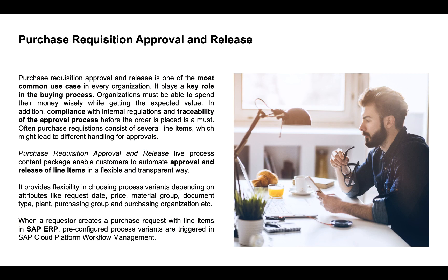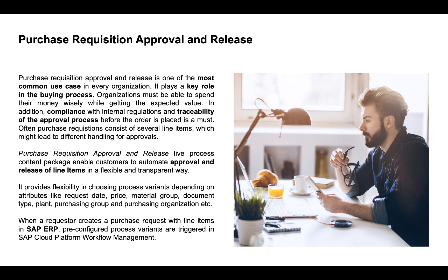Purchase requisition approval and release is one of the most common use cases in every organization. It plays a key role in the buying process. Organizations must be able to spend their money wisely while getting the expected value. In addition, compliance with internal regulations and traceability of the approval process before the order is placed is a must. Often, purchase requisitions consist of several line items which might lead to different handling for approvals.